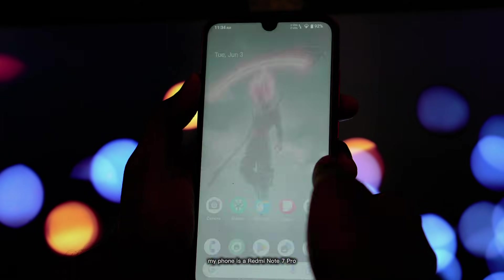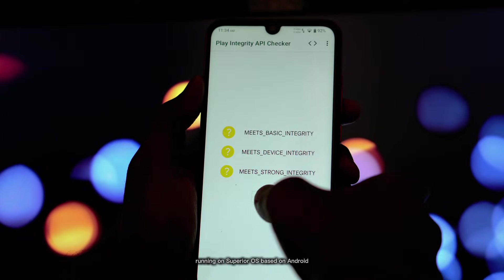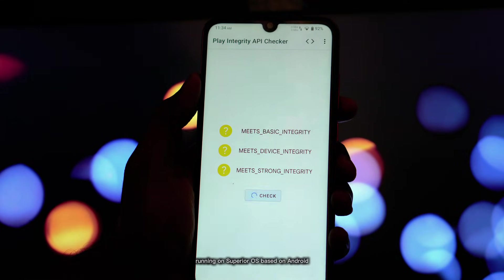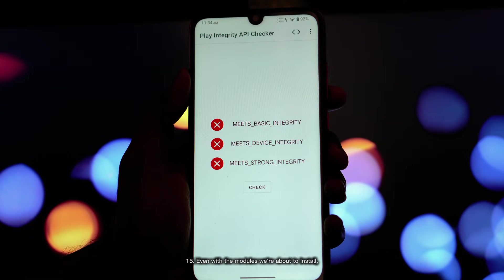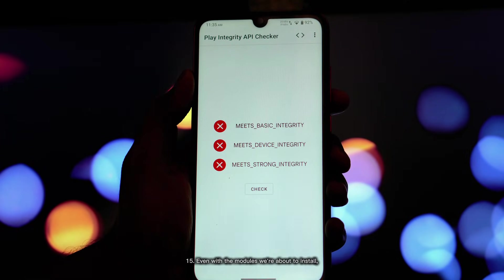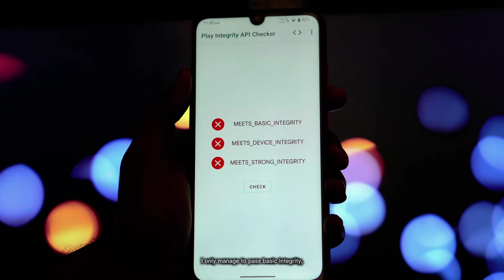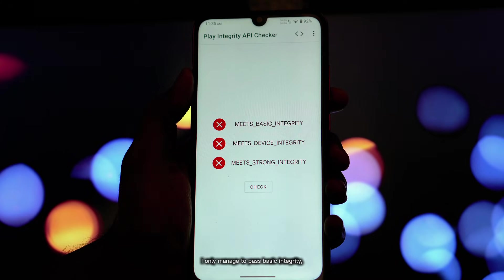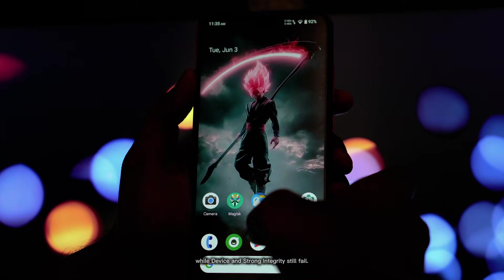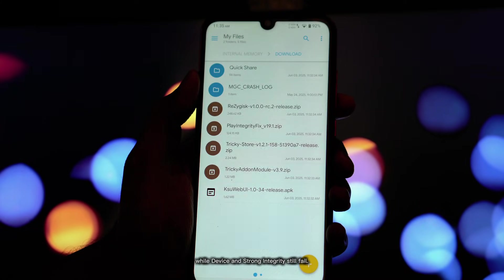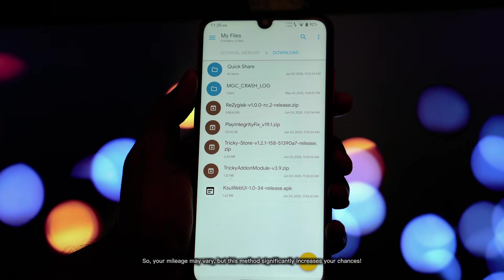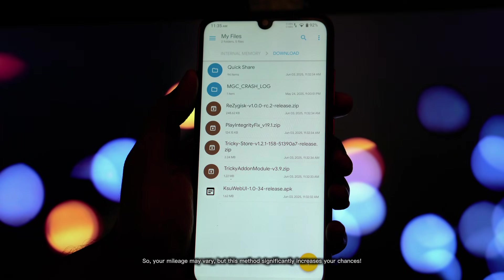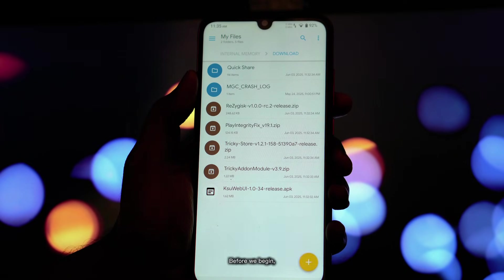My phone is a Redmi Note 7 Pro running on Superior OS based on Android 15. Even with the modules we're about to install, I only managed to pass basic integrity while device and strong integrity still fail. So your mileage may vary, but this method significantly increases your chances.